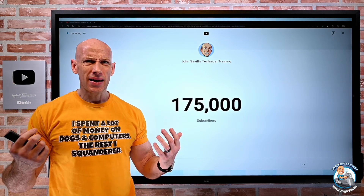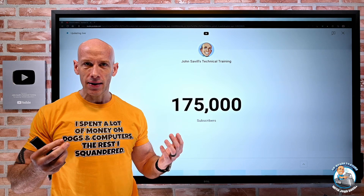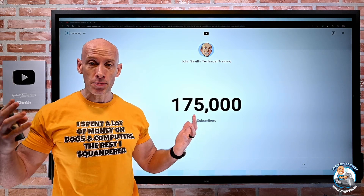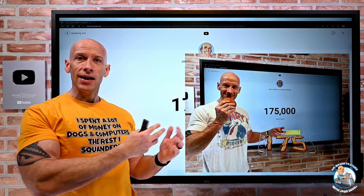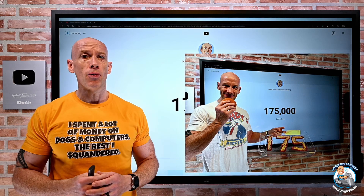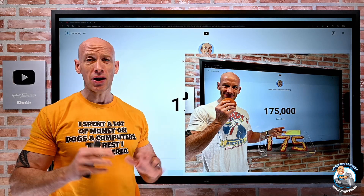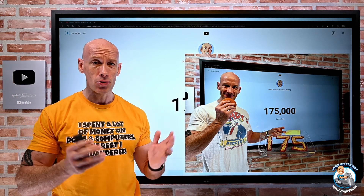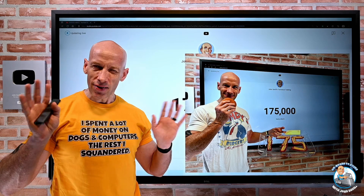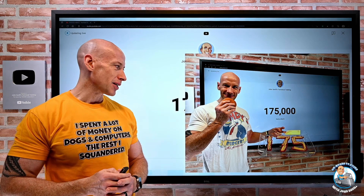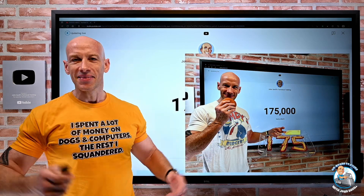I said to my kids, hey, let's go celebrate. Let's go get the best burger in the world. And to them, that was McDonald's — which don't get me wrong, I enjoy a little two cheeseburgers. I wouldn't necessarily say it's the best in the world, but that's what it was.